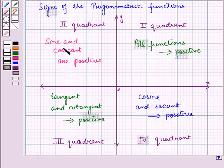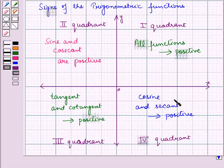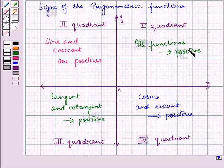Only sine and cosecant are positive in the second quadrant; the rest of the trigonometric functions are negative. Similarly, in the third quadrant, tangent and cotangent are positive and the rest are negative. In the fourth quadrant, cosine and secant are positive and the rest are negative. In the first quadrant, all trigonometric functions are positive.